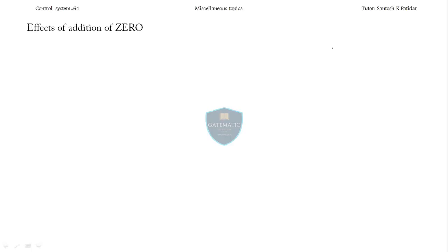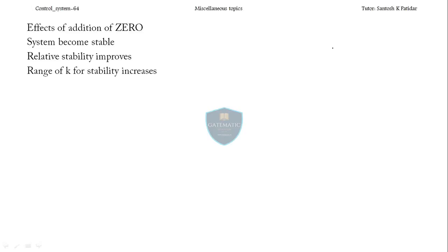Now we will see the effect of adding a zero. I like zeros — when we add a zero into the system everything is advantageous. The system becomes stable, relative stability improves, and the range of k for stability increases. You can choose any value within a wider range. The system becomes less oscillatory.